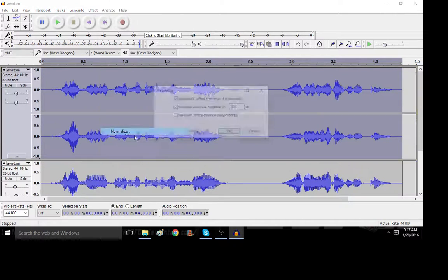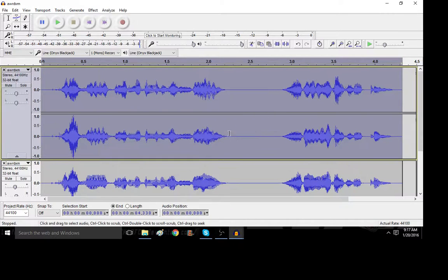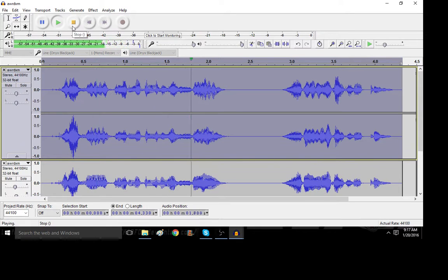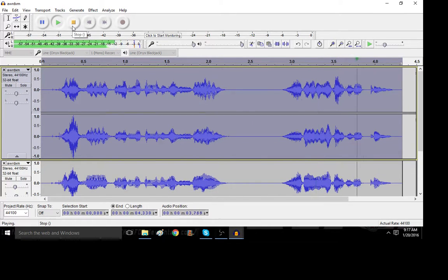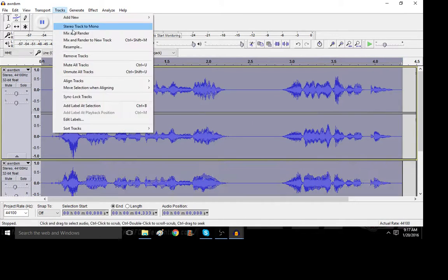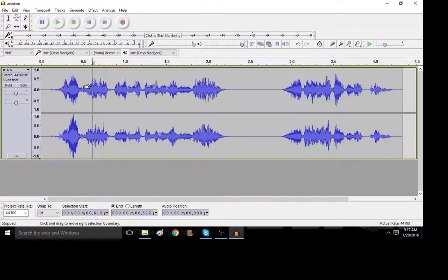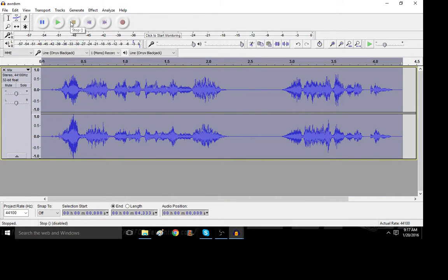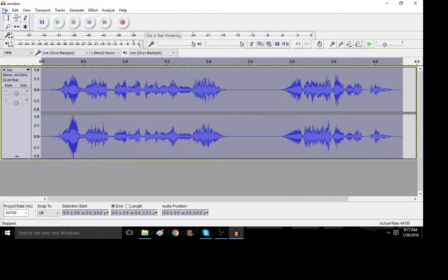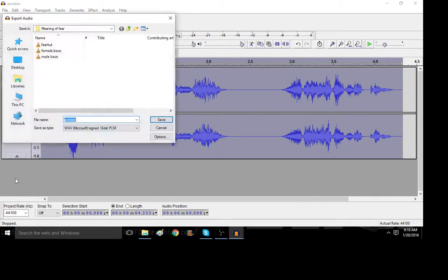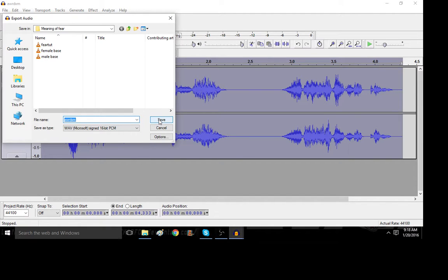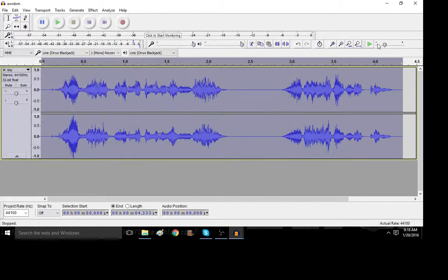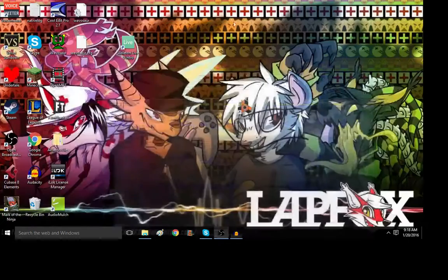And then, normalize, because that kind of messes with the level. Now, control, mix, and render. And you're probably like, but that doesn't sound that good. Well, I did say we did some post-processing in CoolEdit. So, save that as a WAV file. I always suggest saving as a WAV file. Go to CoolEdit Pro.